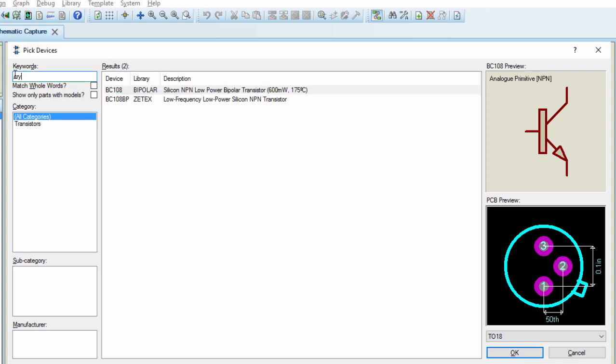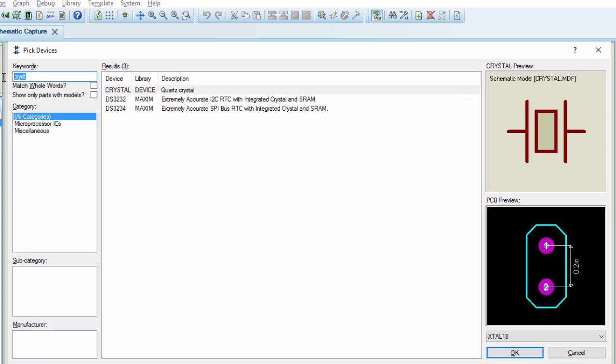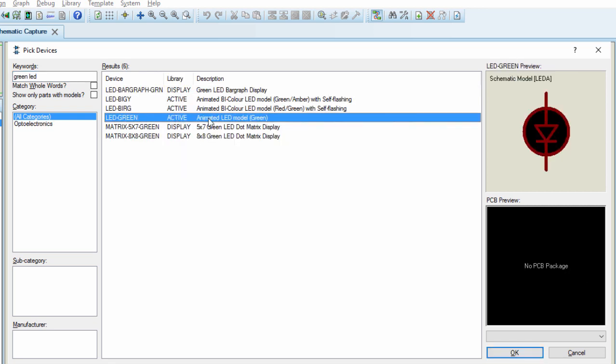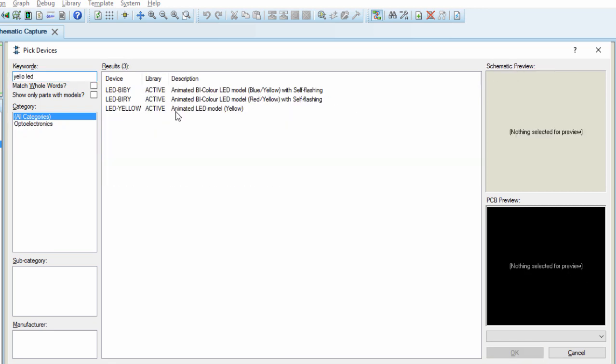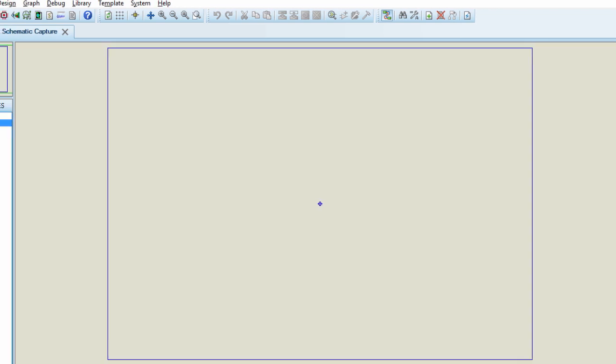We're going to need some crystal. We're going to need some LEDs, two diodes.